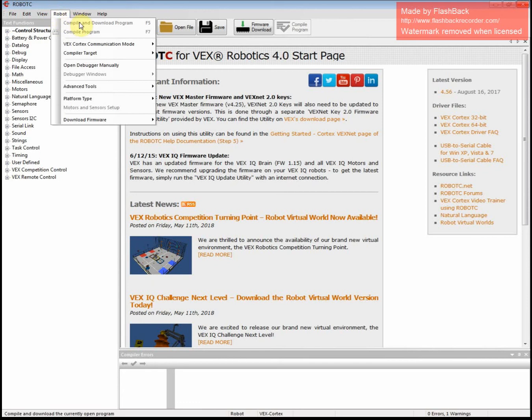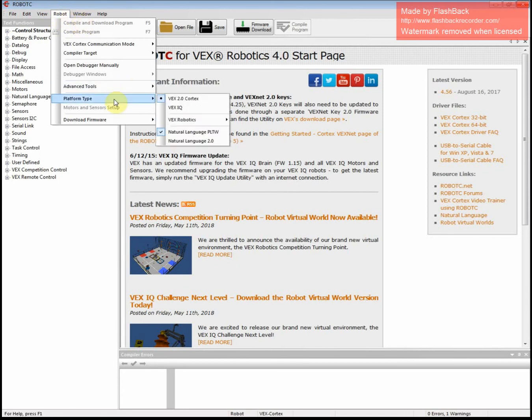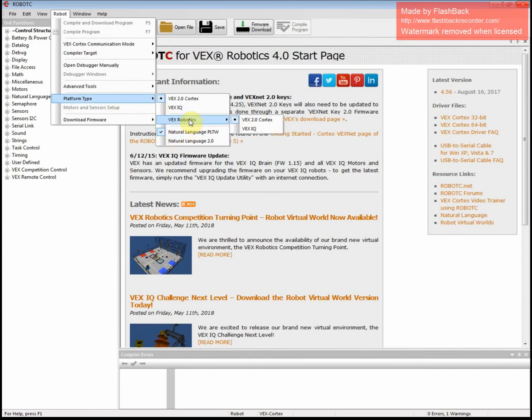We first need to make sure that it's using or thinking about the right robot in the beginning. So we go to Platform Type. Make sure you have Vex Robotics, and it's Vex 2.0 Cortex.